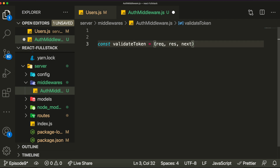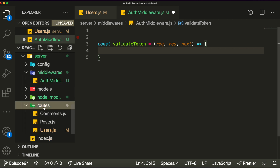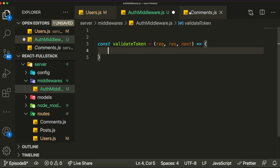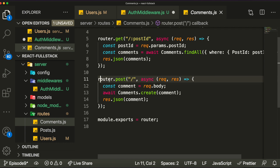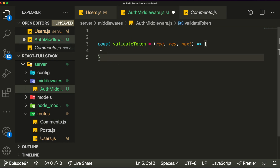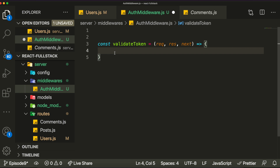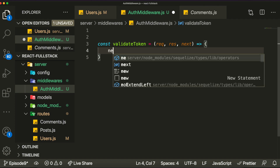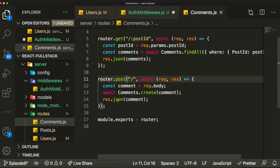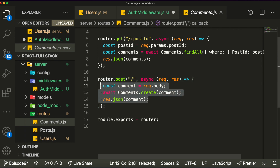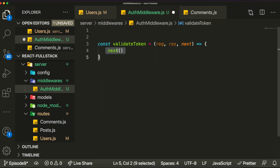We'll pass this validateToken middleware into the comments route. When a request hits that endpoint it first goes through this middleware — checks if the user is authenticated, and if so calls next() to continue adding the comment to the database. If the token is invalid, we return an error response instead. The middleware will grab the token sent from the frontend and validate it using jwt.verify.